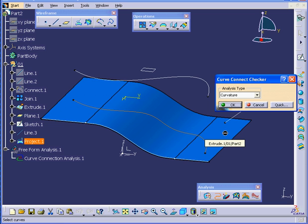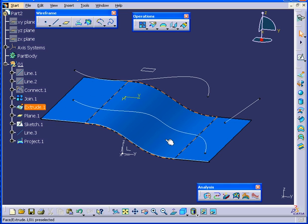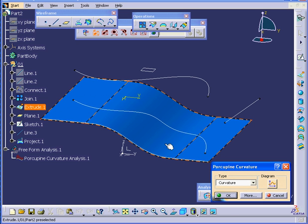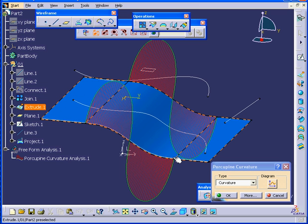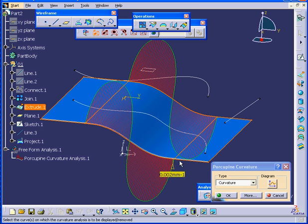Selecting this line, as you see, we now have one continuous line. Let's cancel out of our Curve Connect Checker analysis. The Smoothing option doesn't always work — you actually need to have pretty smooth surfaces to begin with. Running another analysis and selecting this surface, you can see the surface is actually quite smooth to begin with.